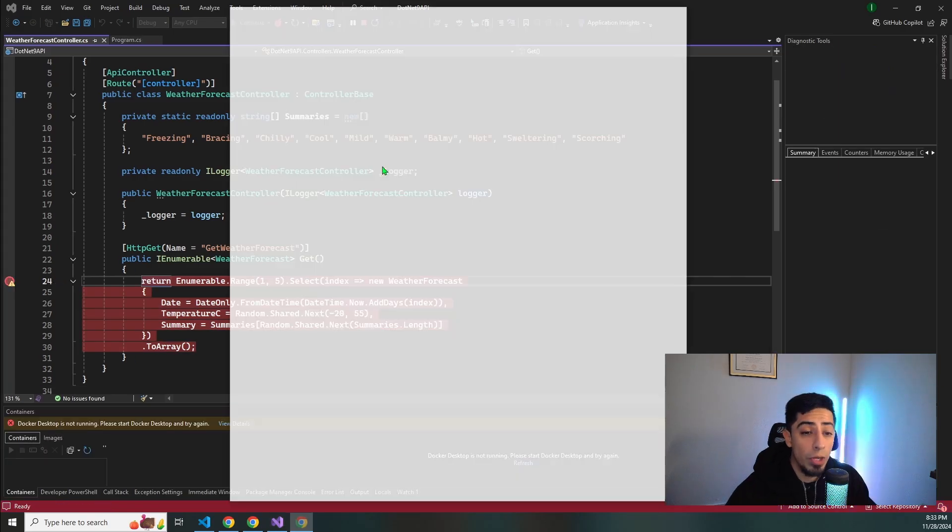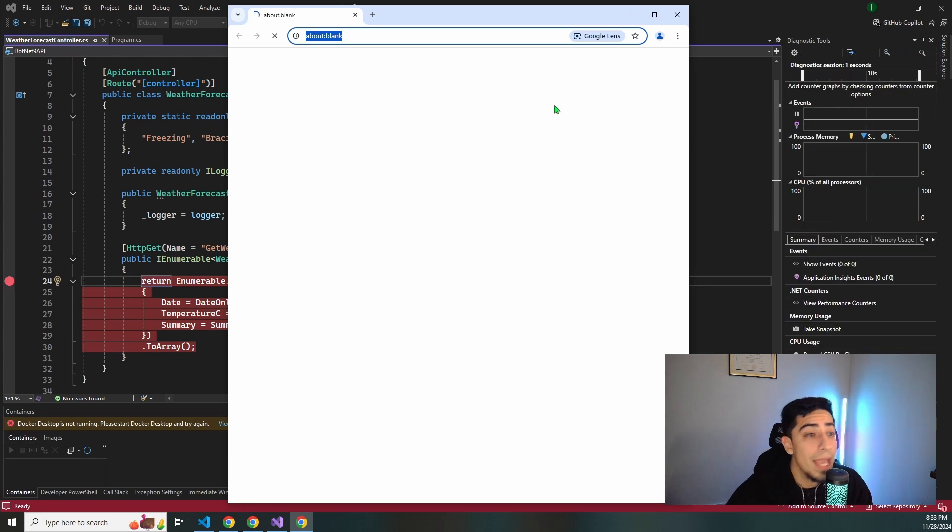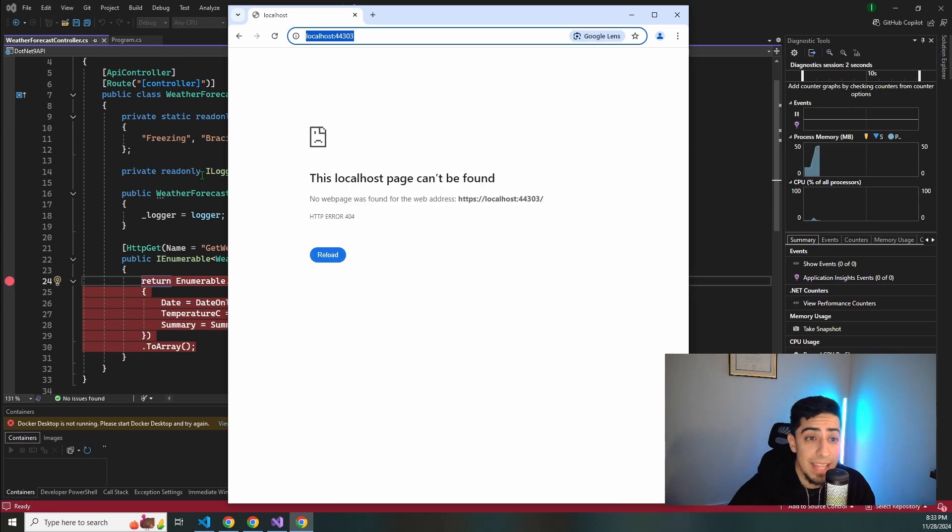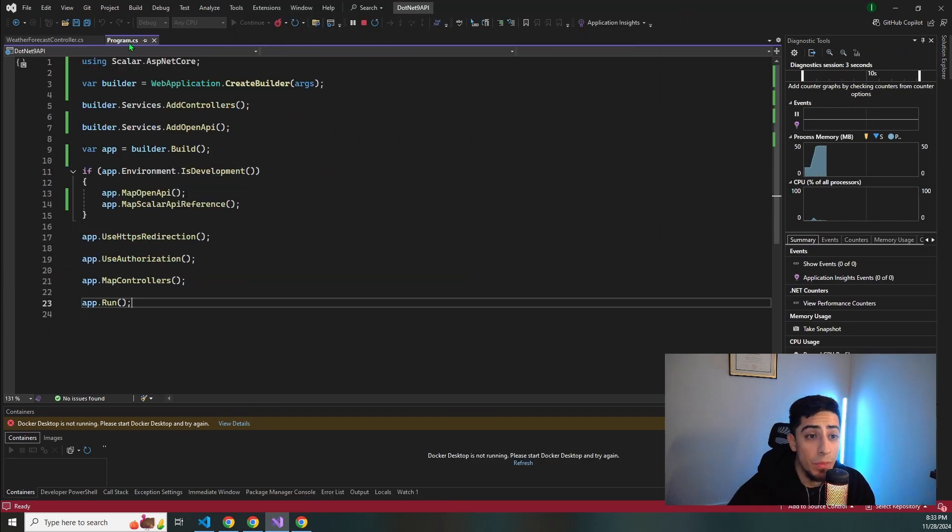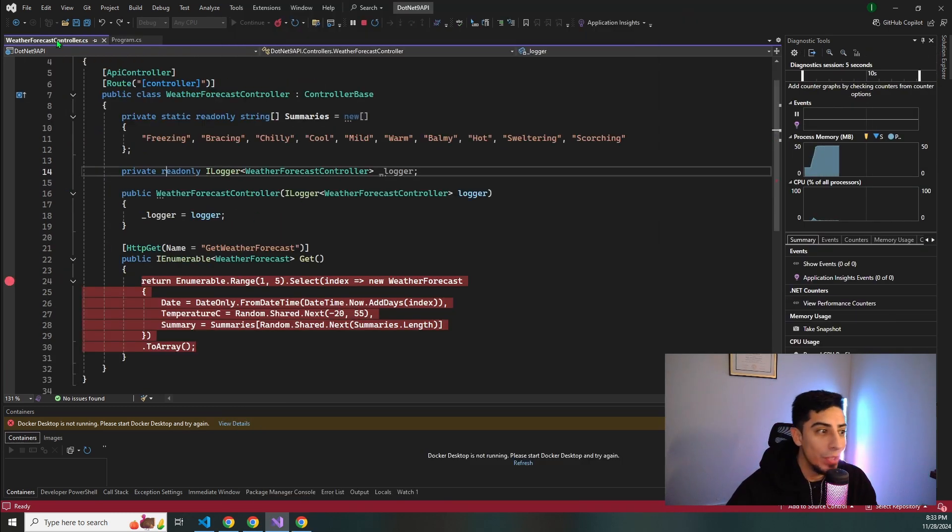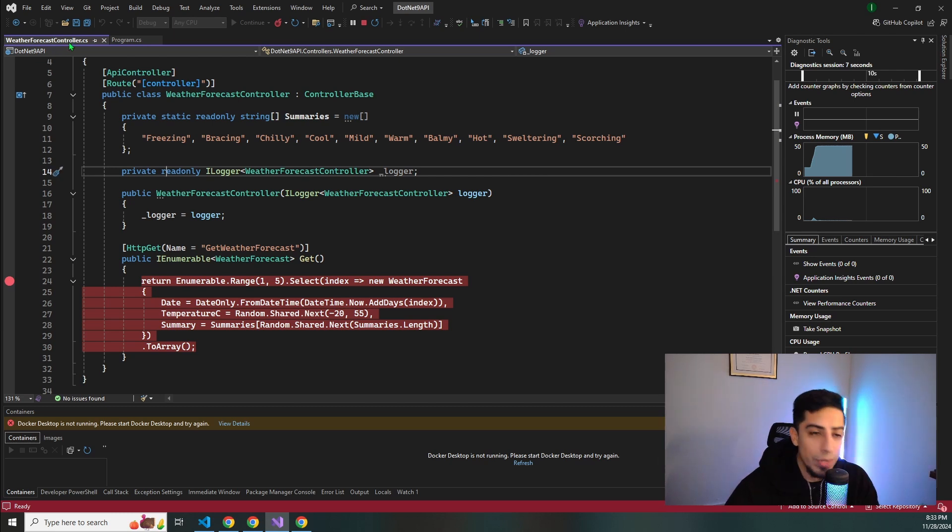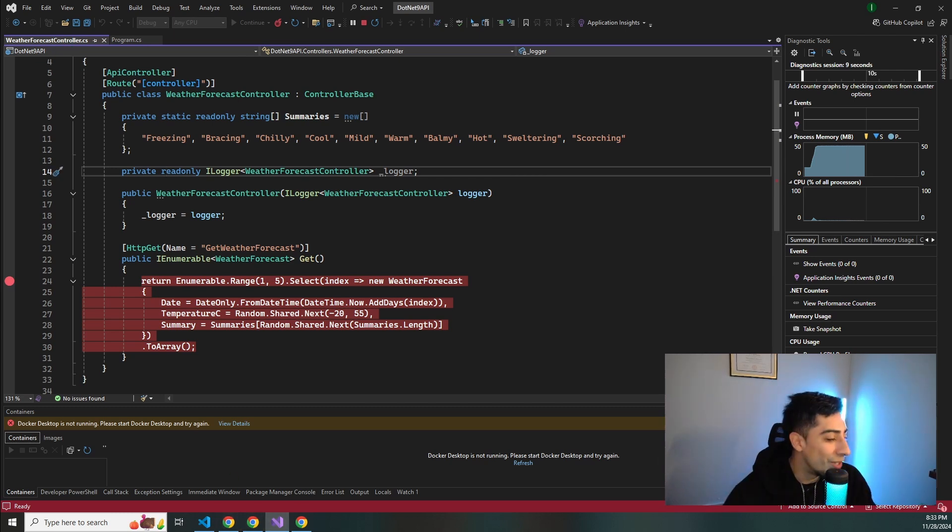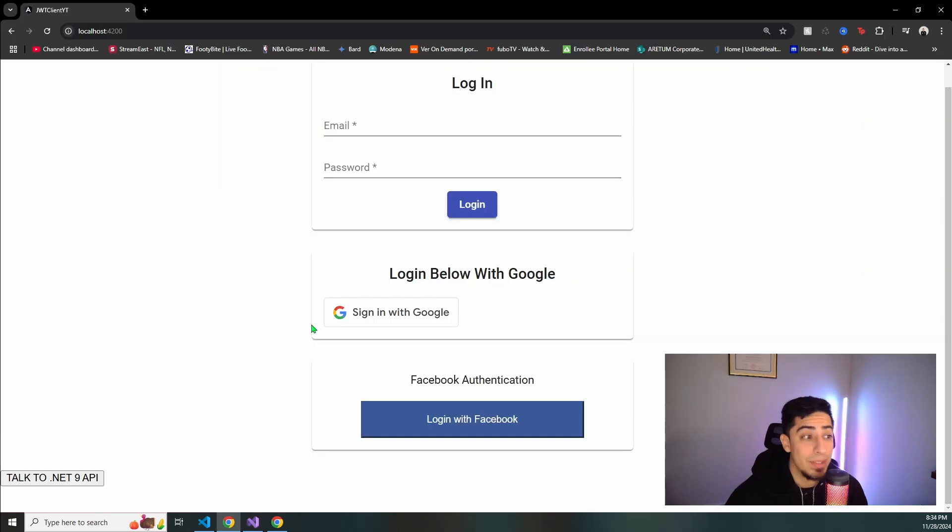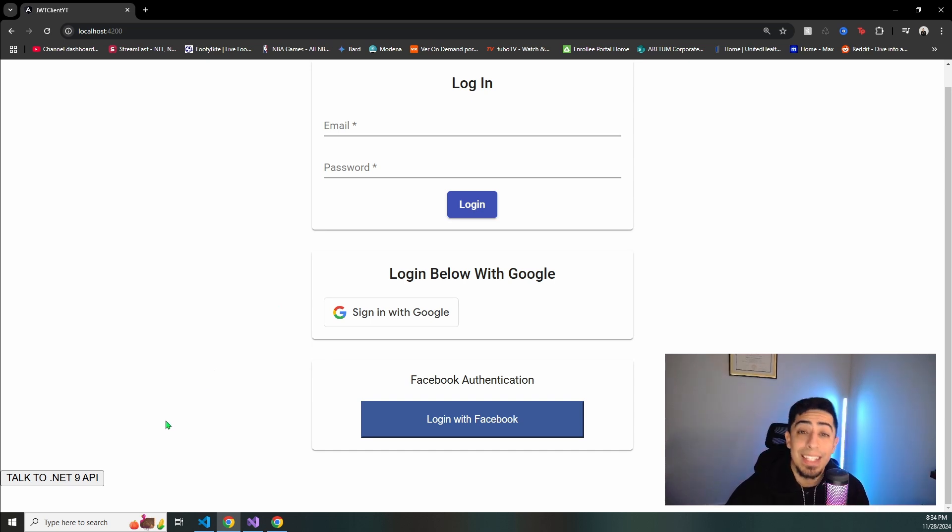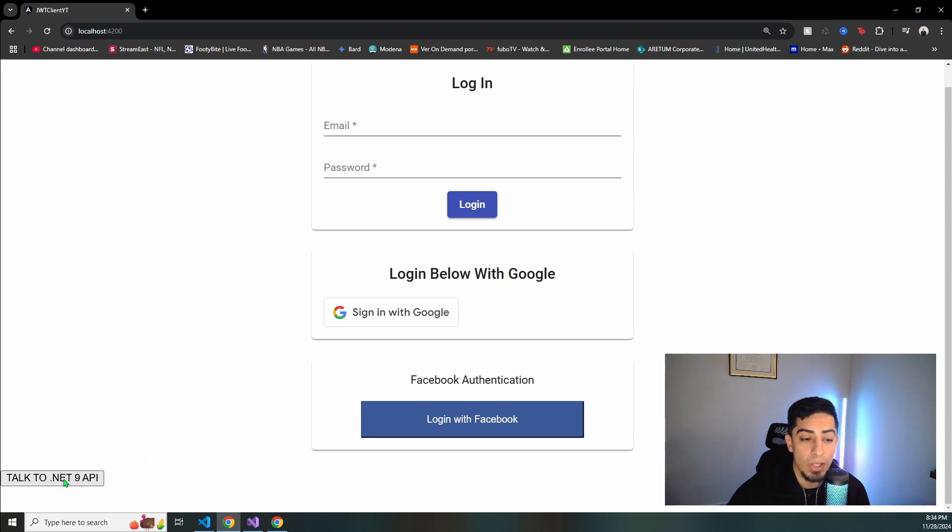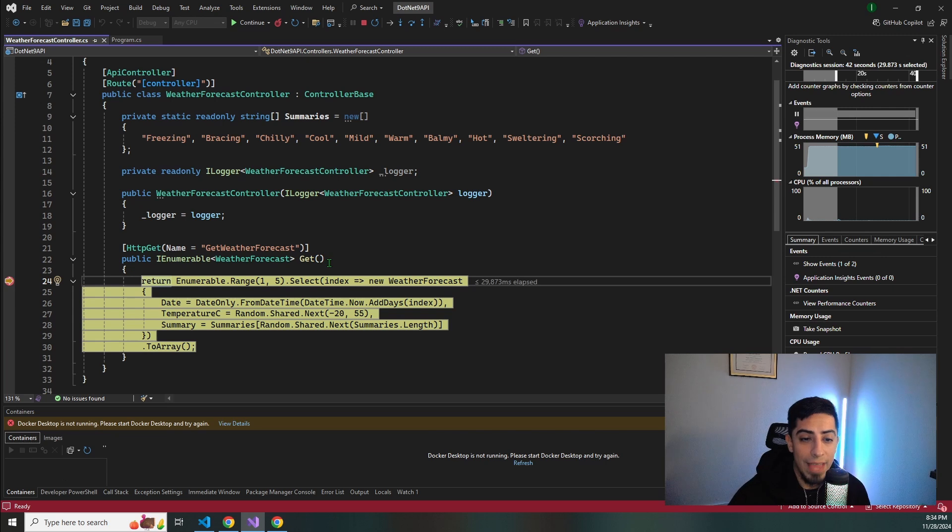So I'm just going to go ahead and run my API and now let's go ahead and test this and see if without changing anything in our program we don't get a CORS error. Spoiler we're going to get a CORS error. So let's open up our front end application. Now that we're back at our Angular application let's test to see what we get. So let's click the talk to the .NET 9 API. Click that.